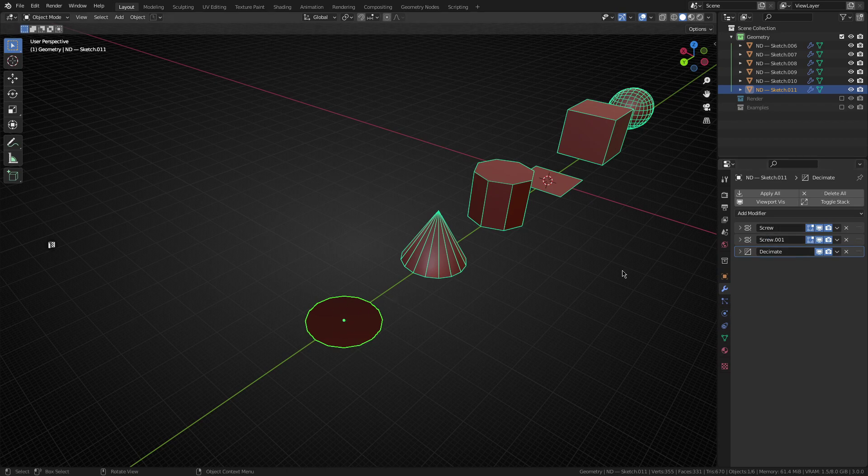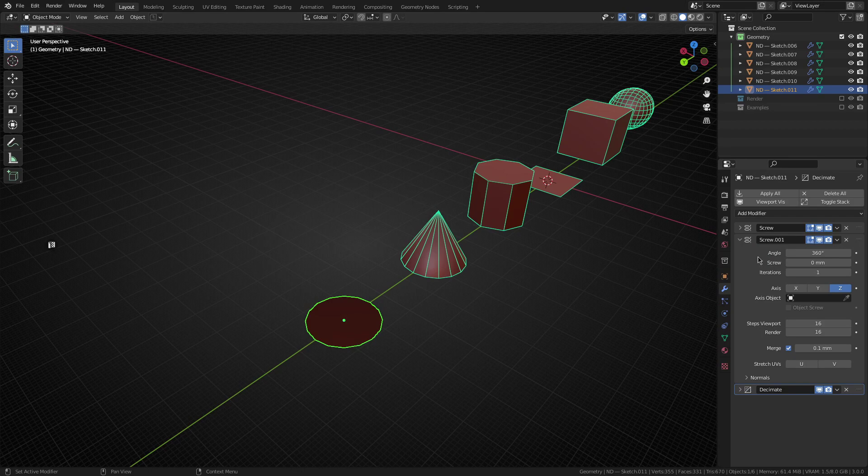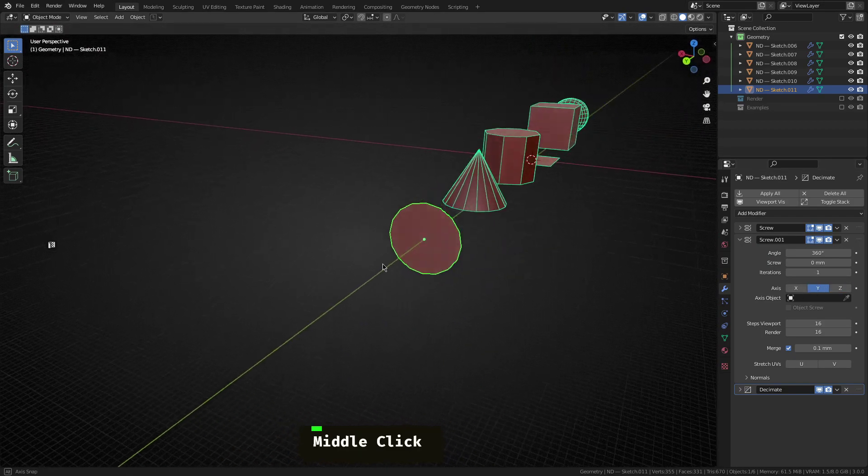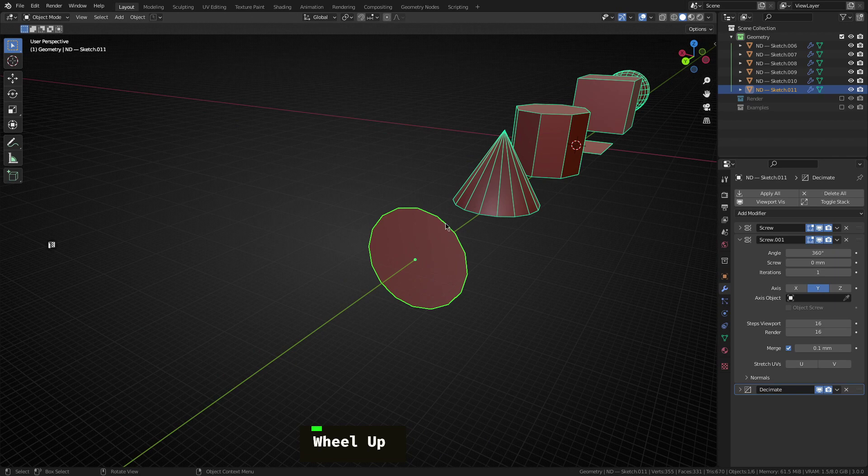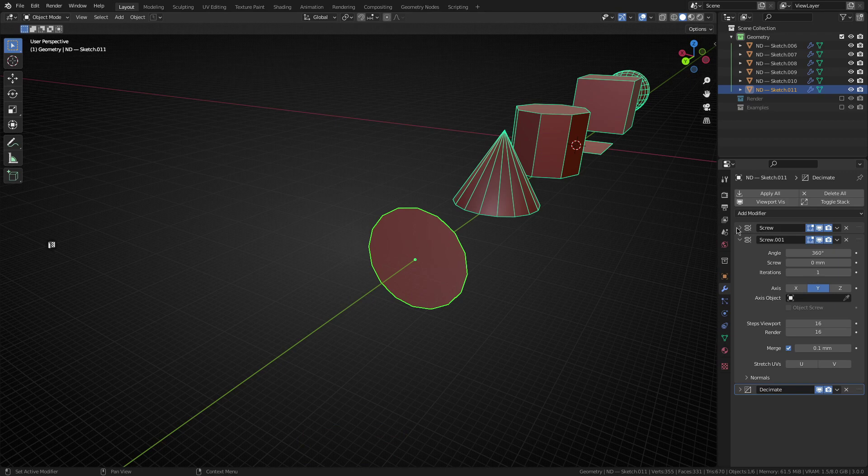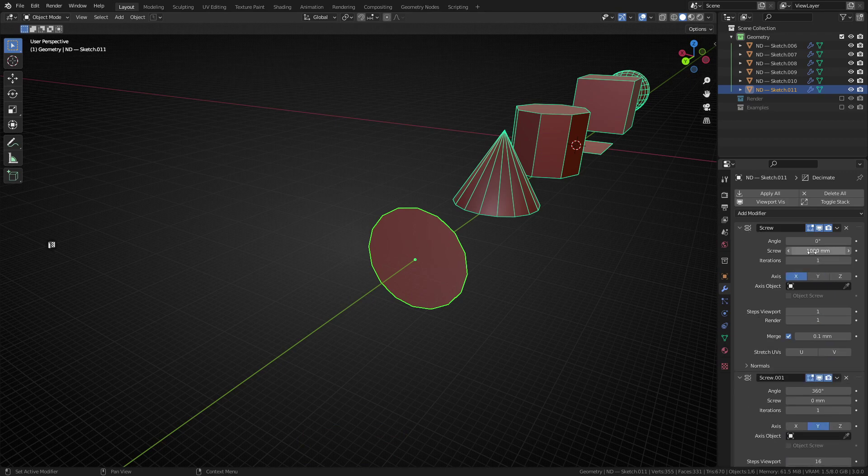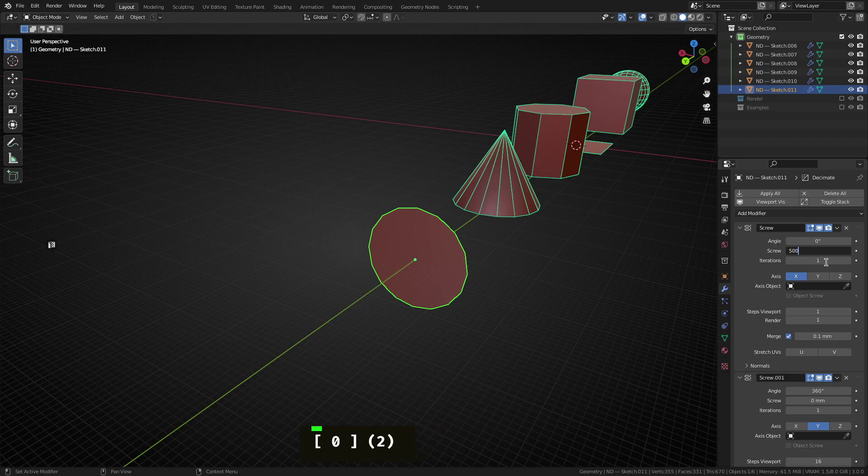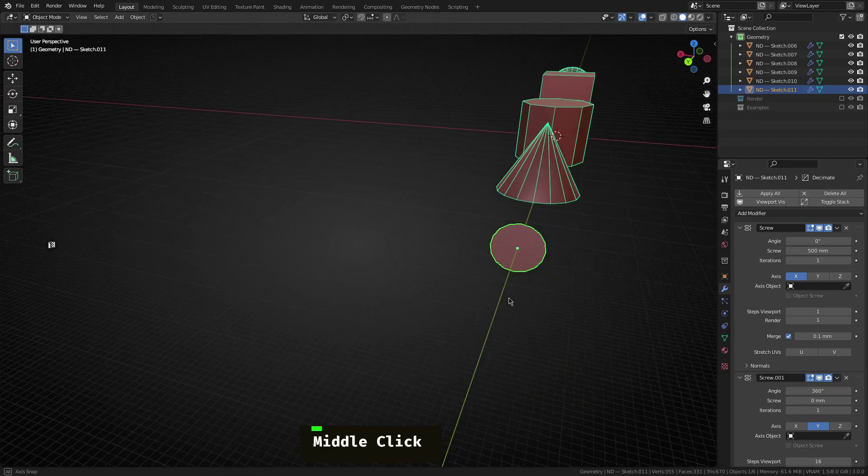Now we want to flip this over probably on the Y axis, in this case, yep, that looks good. So this is going to be sort of the profile for the torus. However, I don't think we want it quite that big. So I'm going to change this screw length here from 1000 mils to let's say 500. Awesome.